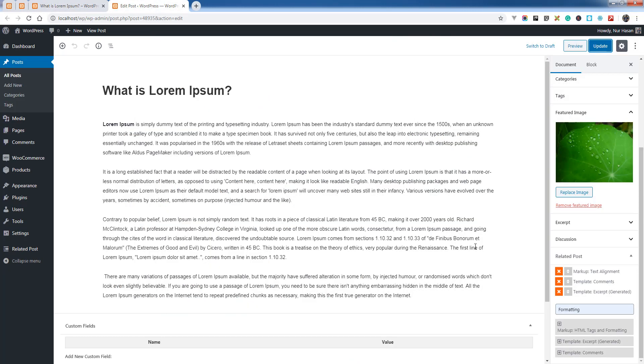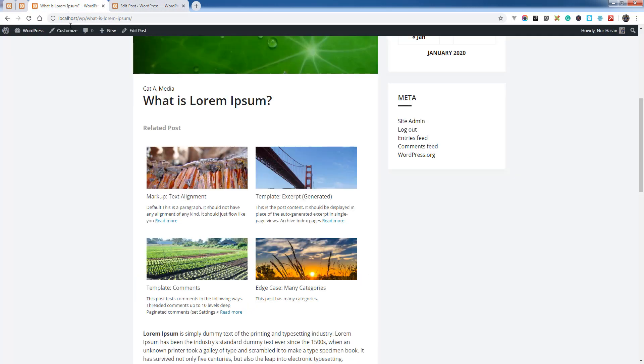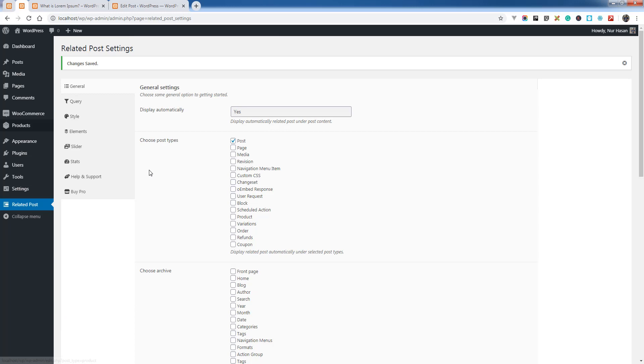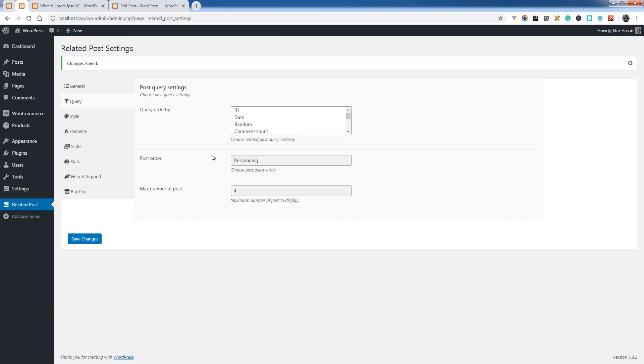is automatically added by the limit, and you can limit the posts by max number of posts.